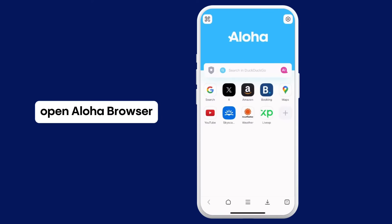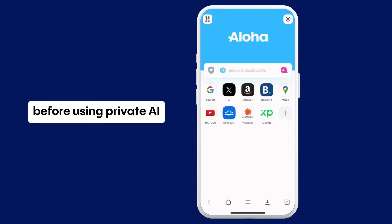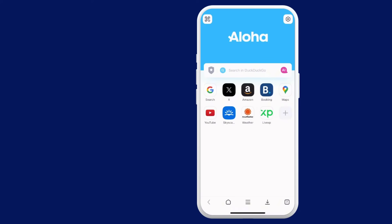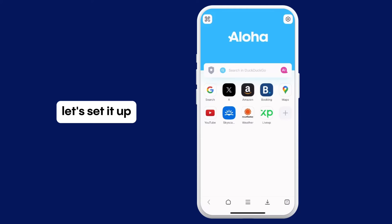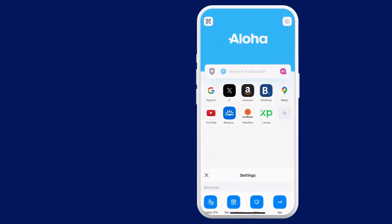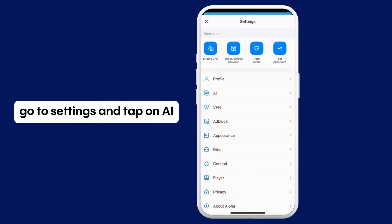Open Aloha Browser. Before using Private AI, let's set it up. Go to Settings and tap on AI.